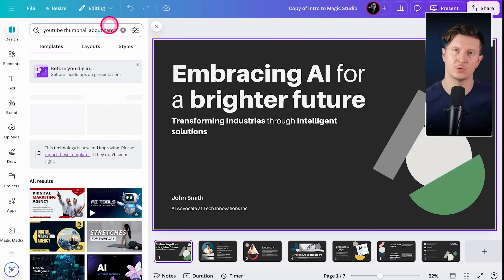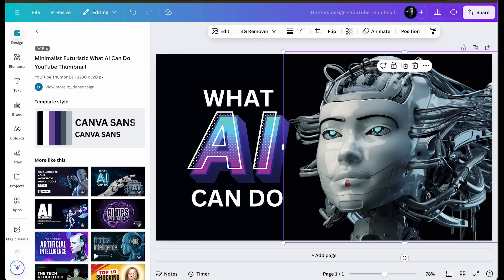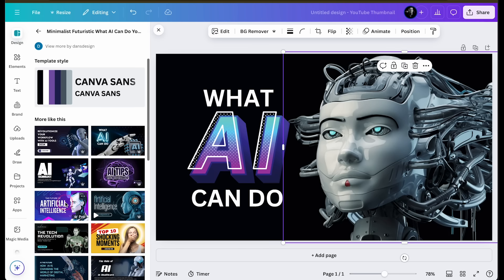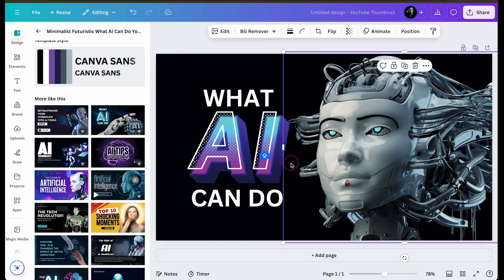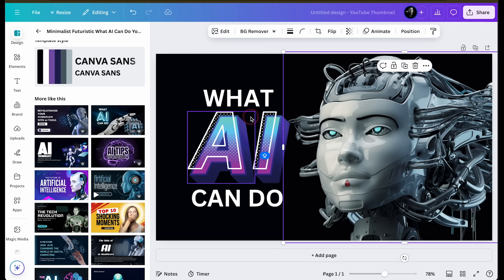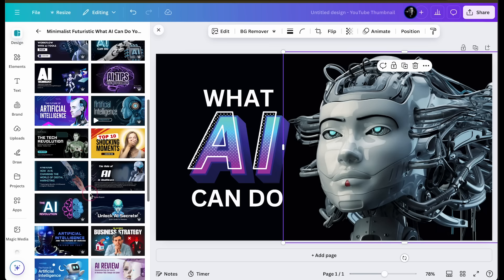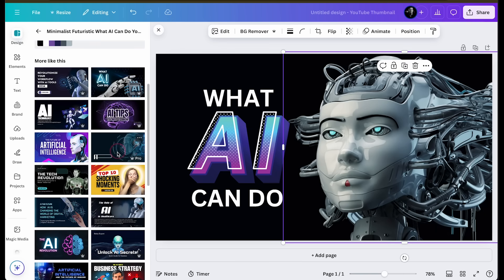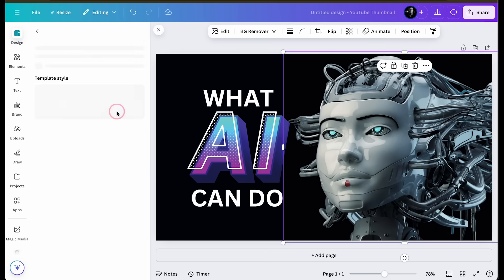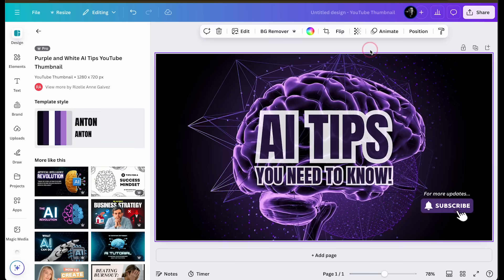You can also ask it to prompt for other types of design. I asked for a minimalist futuristic what AI can do YouTube thumbnail, and these are all the suggestions that it generated for me. This one was my favorite. I particularly liked the text effect here with this three-dimensional AI. It's really pulled that out as the keyword and paired it with this fem bot on the right. But as you can see, there are quite a few options. I think this one is fairly good as well for a YouTube thumbnail.